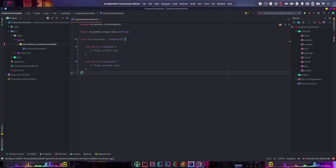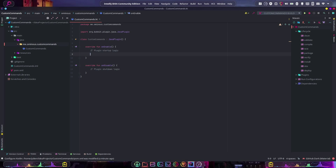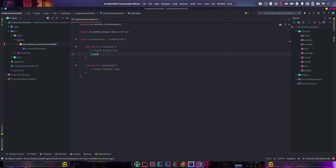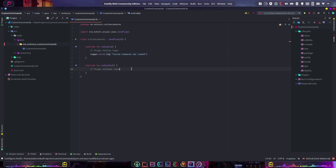Here we are in a blank plugin project, already converted to Kotlin. If you need to know how to do that, you can watch the first episode in the series, linked in the top right. The first thing we're going to do, just like before, is make our plugin send a message in the console when it loads and unloads. We do logger.info with 'custom commands loaded', then copy and paste it and change it to 'unloaded'.